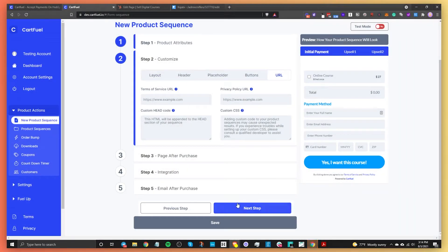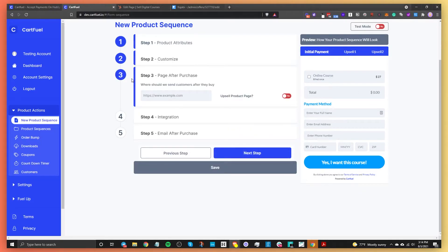That's all for customization — lots of options but not complicated. Step 3 is about where to send the person after they buy the course. You can send them to a thank you page or an upsell page. CartFuel is powerful because you can offer upsells in addition to what you're already selling. In this case, I'm going to keep it simple and just send them to a thank you page.